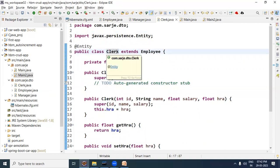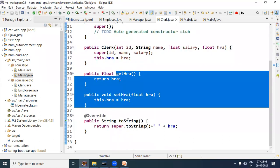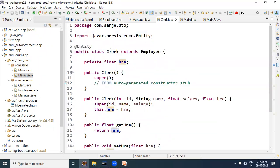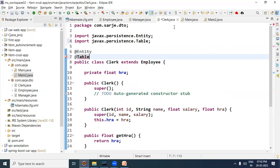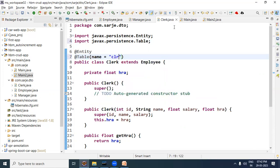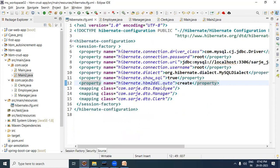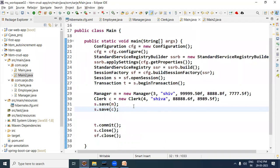For the Clerk subclass, similarly, remember to include properties, default constructor, parameterized constructor, and getter/setter methods, and don't forget to override toString. The @Entity annotation is added to Clerk, and @Table with the table name specified as CLR. So three different table names are now configured. Let's verify that all three bean entries — Employee, Manager, Clerk — are present in the Hibernate configuration file.